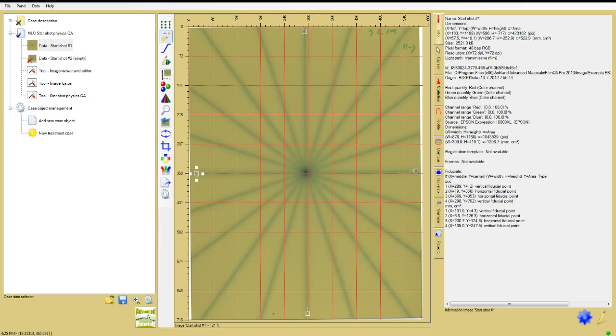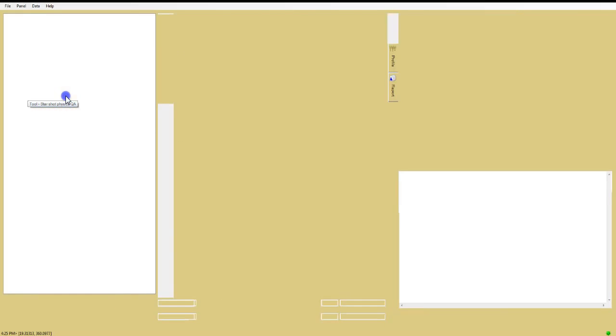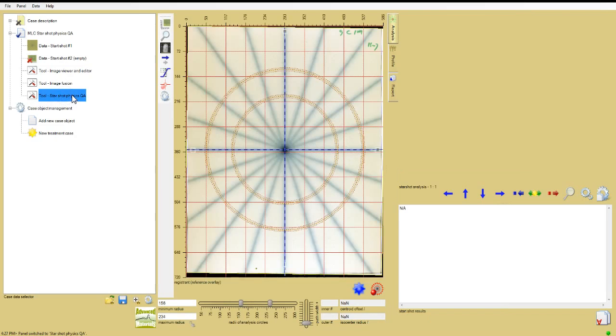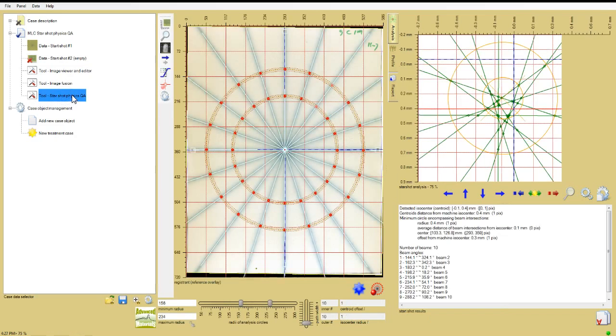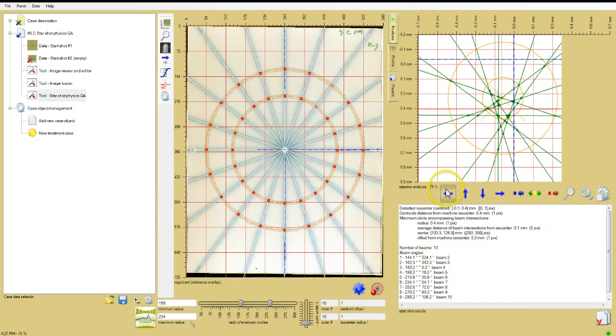With the fiducial marks highlighted, click on the line Tools, Starshot Physics QA at the bottom of the Starshot Case Object. Immediately, two circular analysis paths are added to the image window, and the results, including the smallest circle encompassing all beam intersections and the offset from isocenter, appear in the analysis tab of the analysis window.